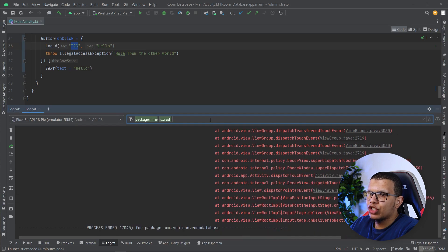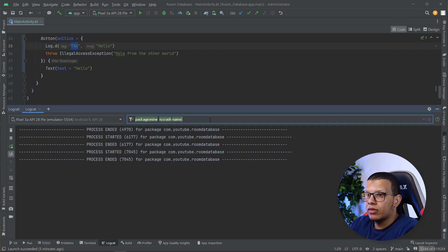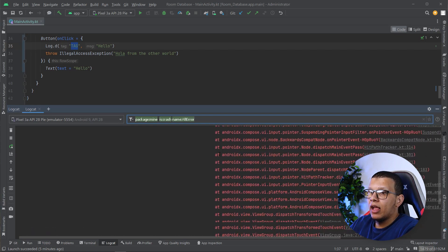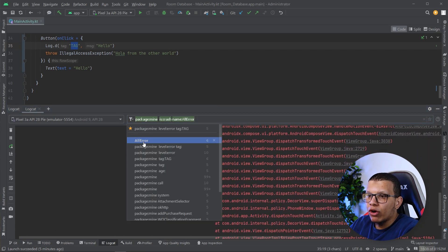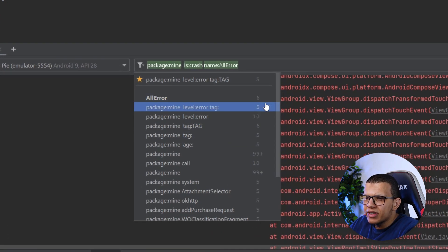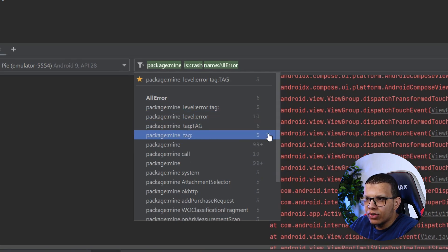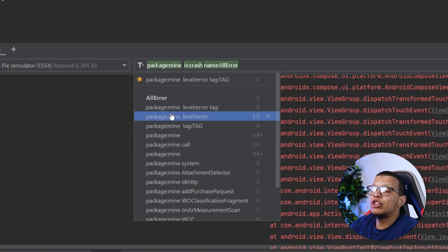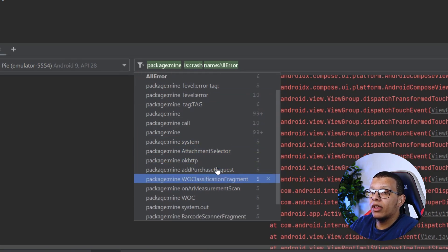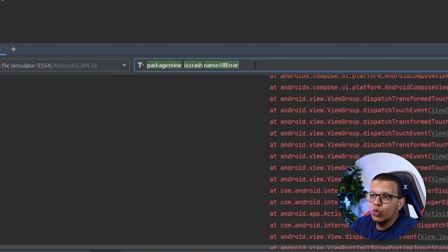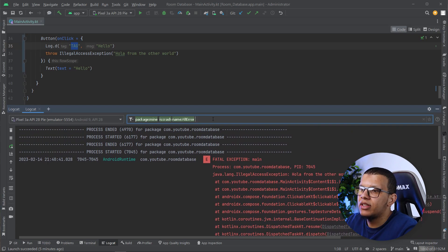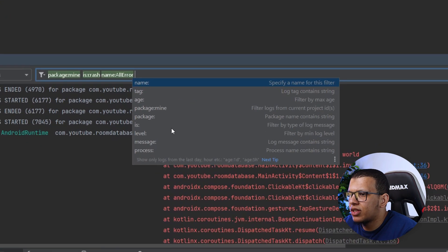Finally, you can name your filters. For example, name a filter 'All Errors' and combine multiple conditions into it. Now instead of re-typing a complex query, you just select the saved filter by name and remove any parts you don't need using the X button. This makes filtering much faster and readable.